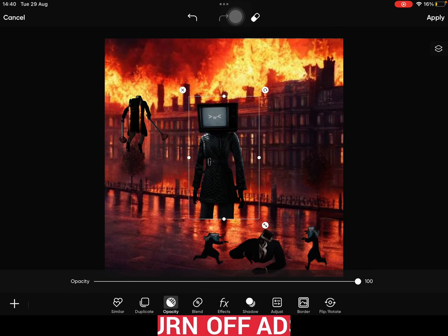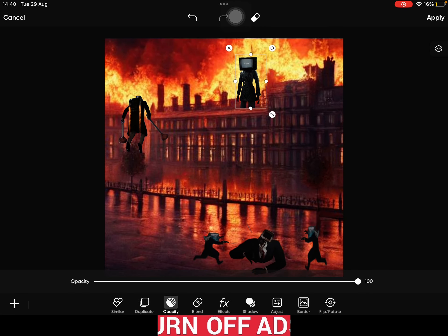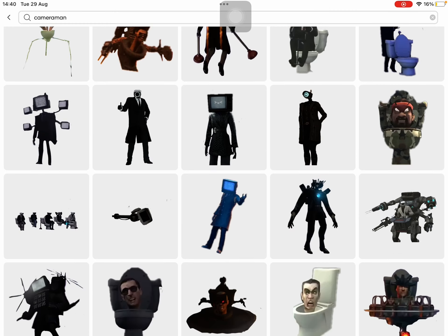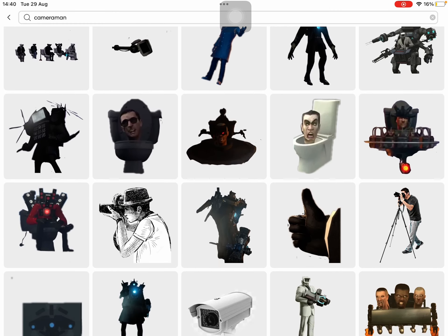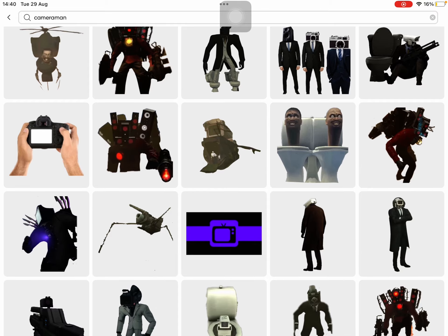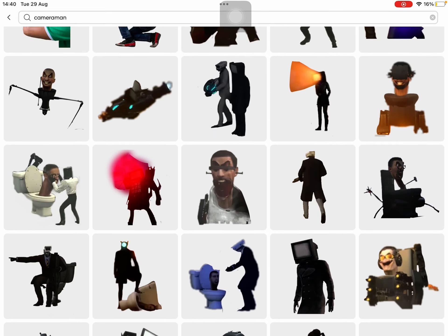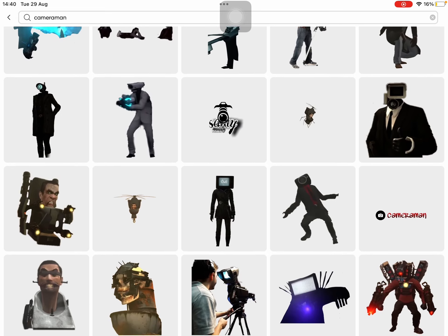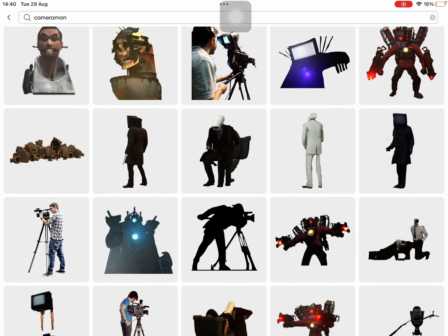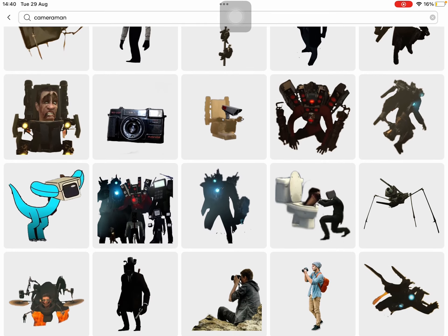We're gonna put in the Jetpack Cameraman — the brave one who died recently. Put him right here, then we're gonna put TV Woman on top of the fire.